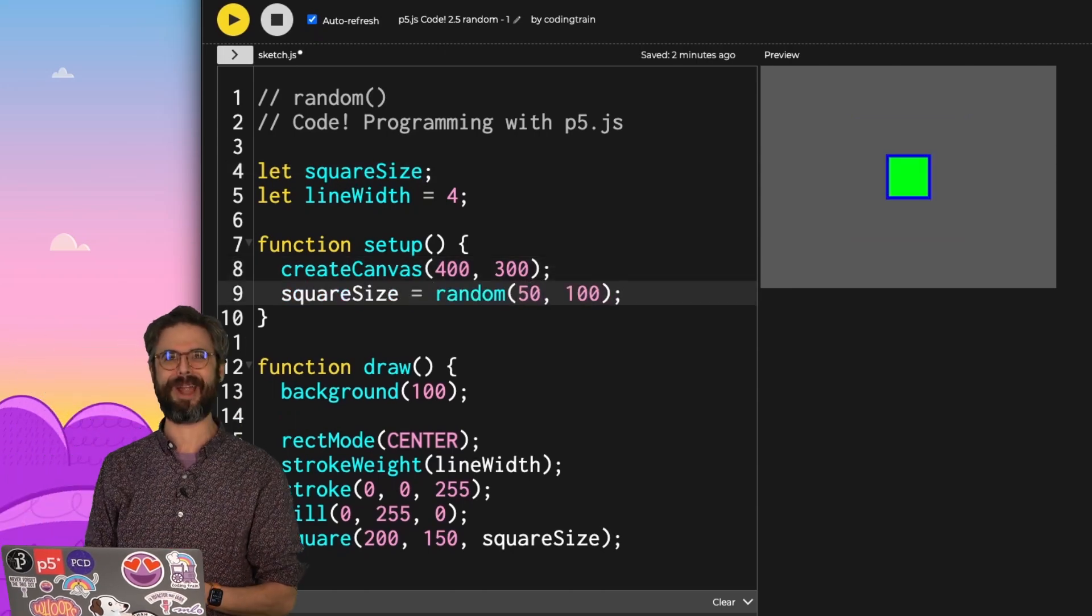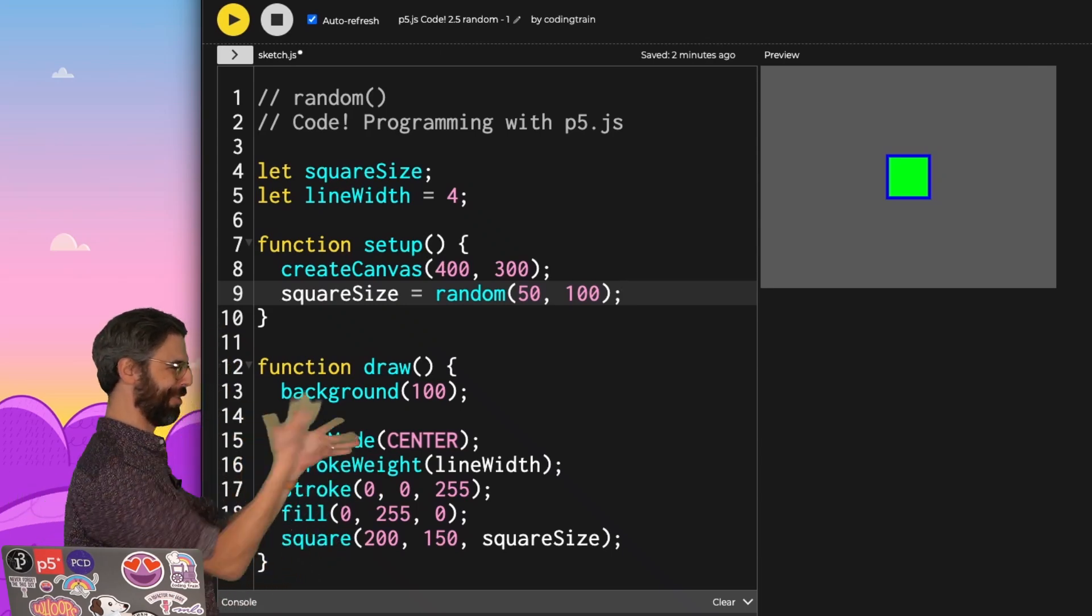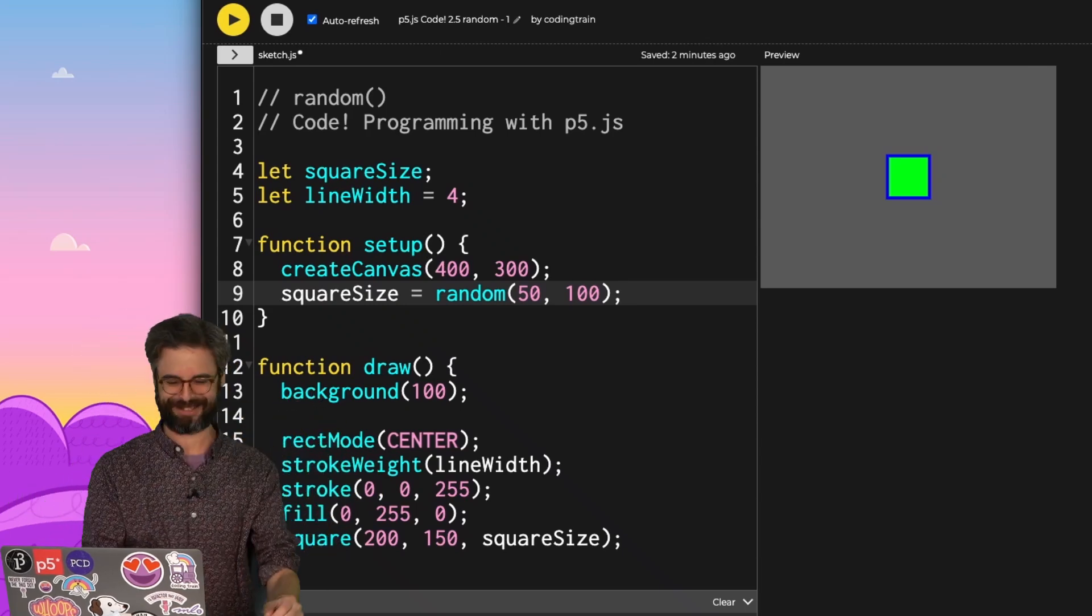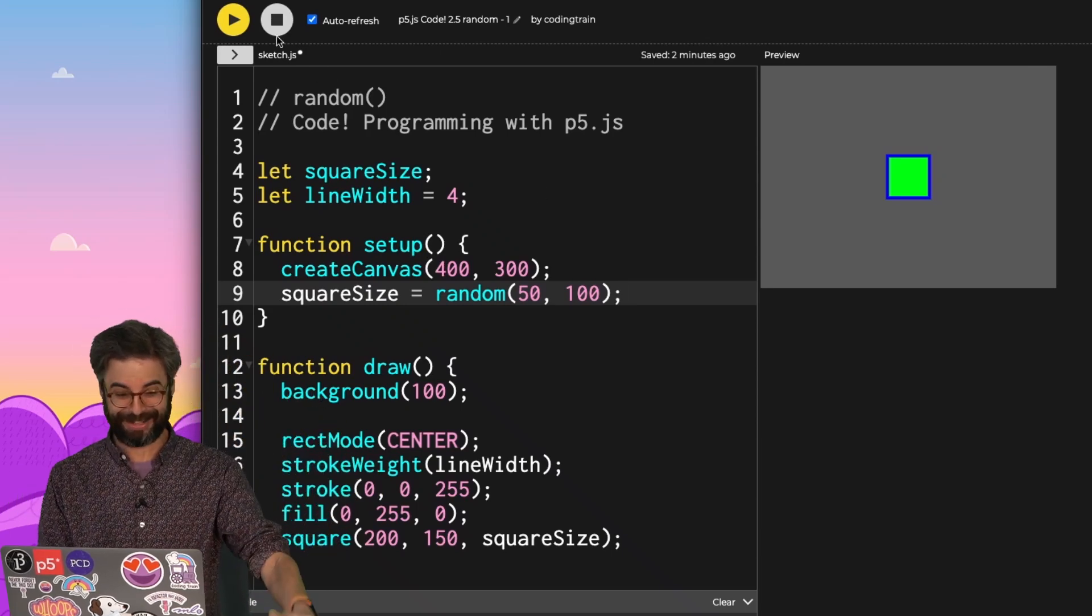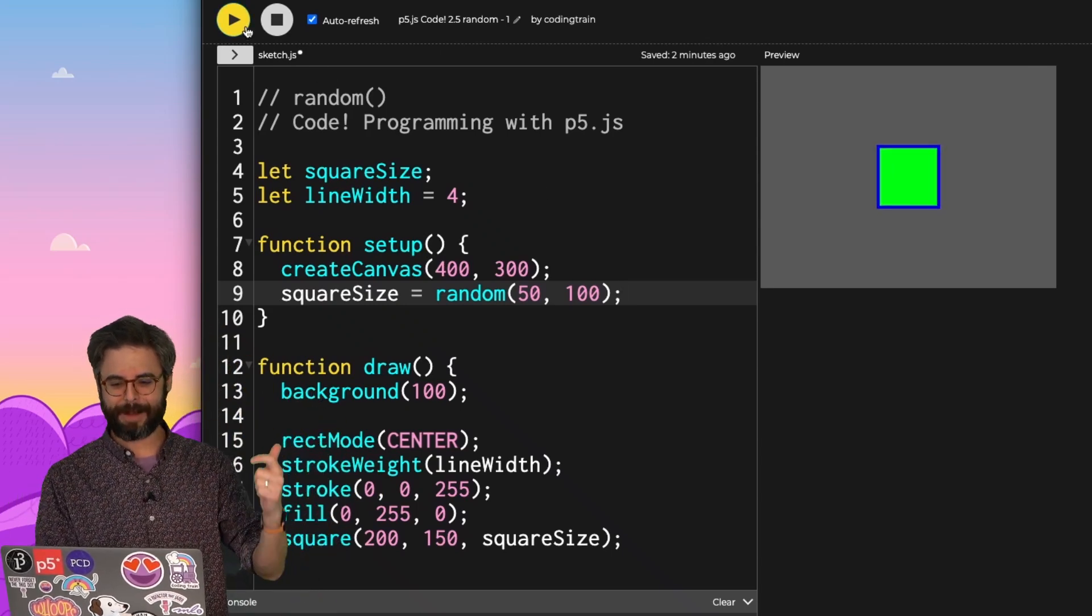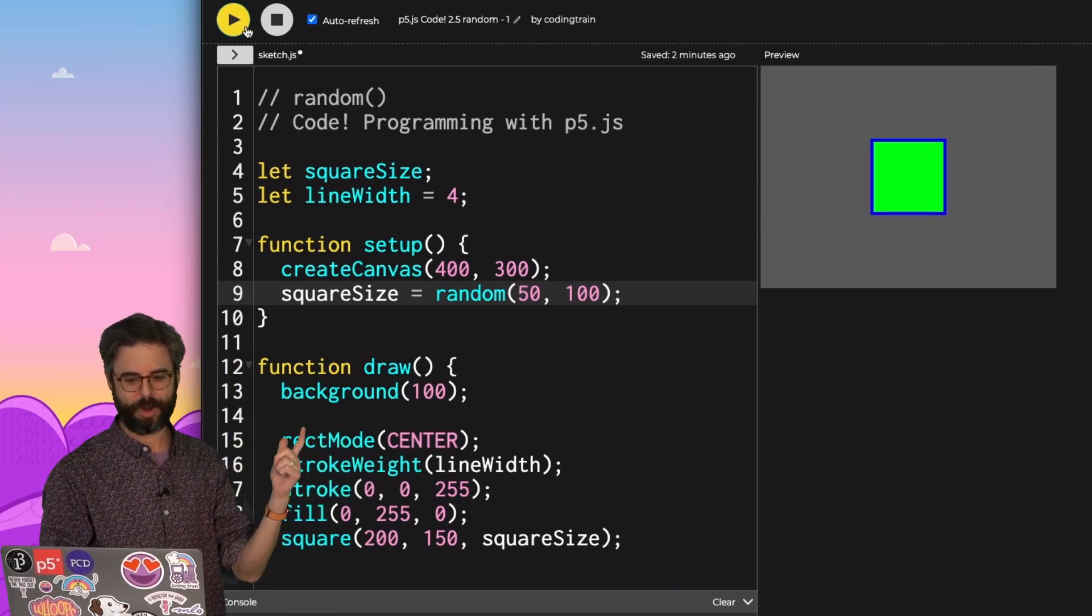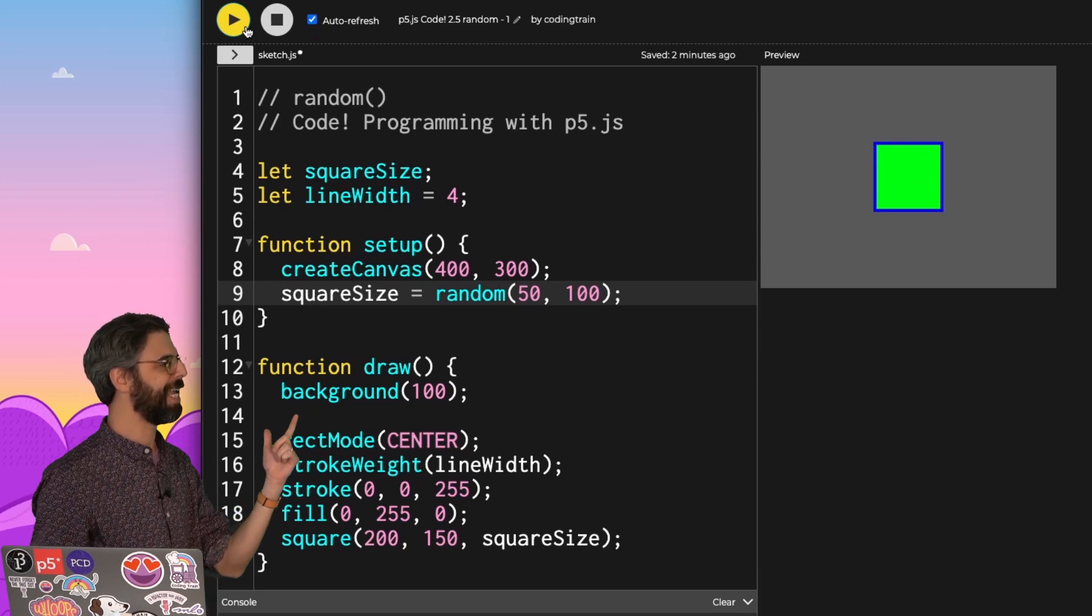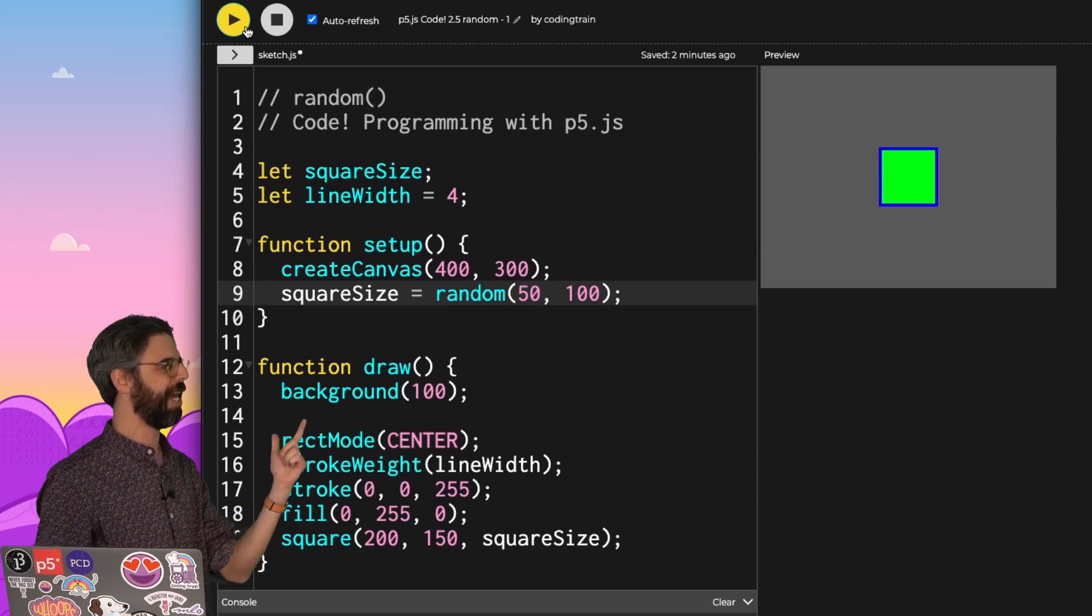Look at that. Look at the size of that square. That is just a wonderful size of that square. It's random. Let's do it again. Every time I hit run and run the sketch, I get a different size.